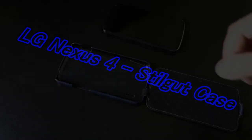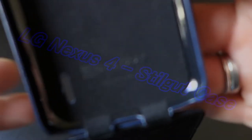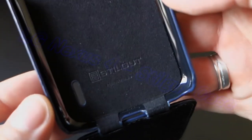Hello Youtubers, I'd like to show you my new Stilgat case for Nexus 4.